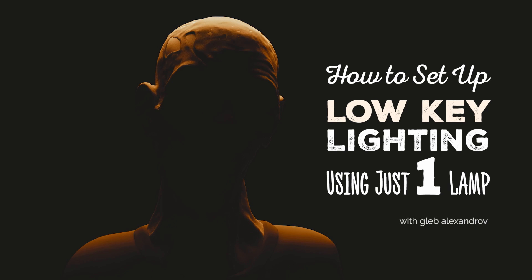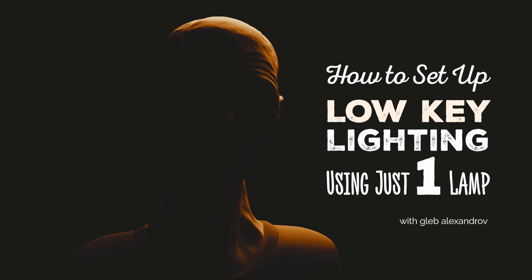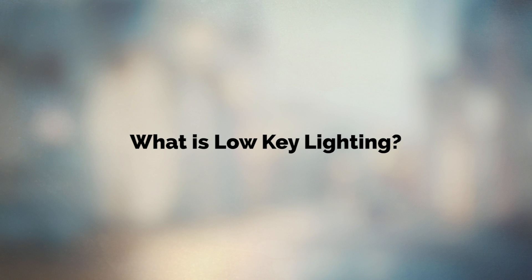Hello everybody, what's up? How to set up a low-key lighting using just one lamp? And I'm Gleb Aleksandrov by the way.